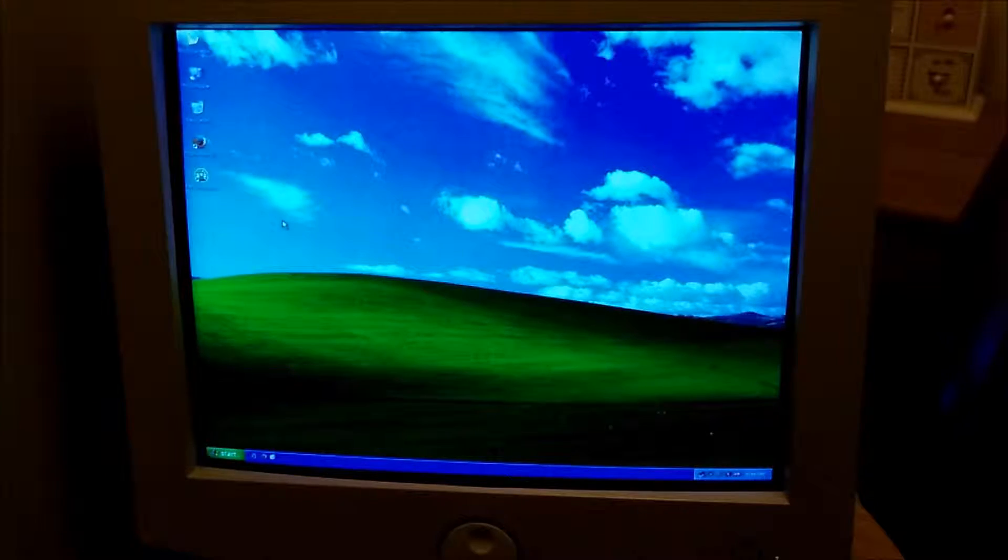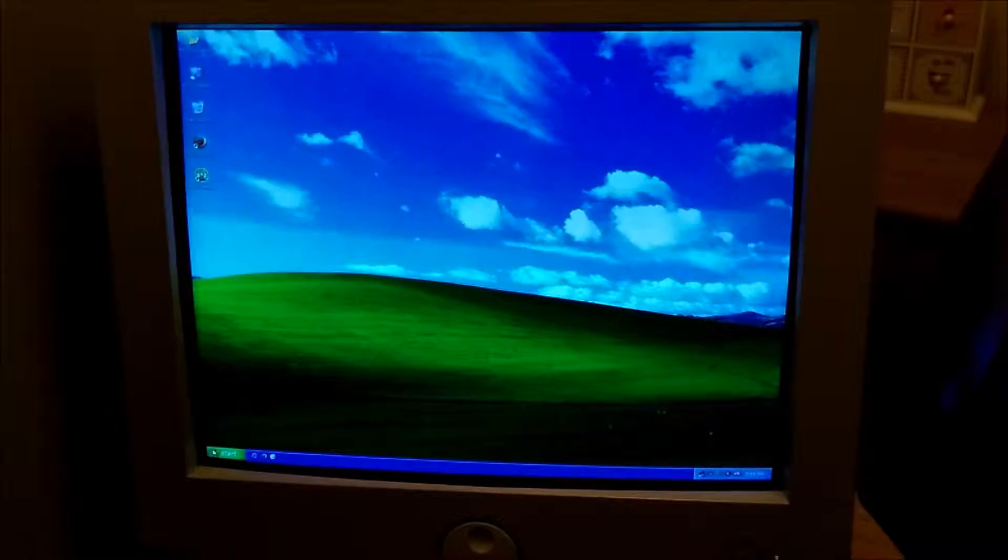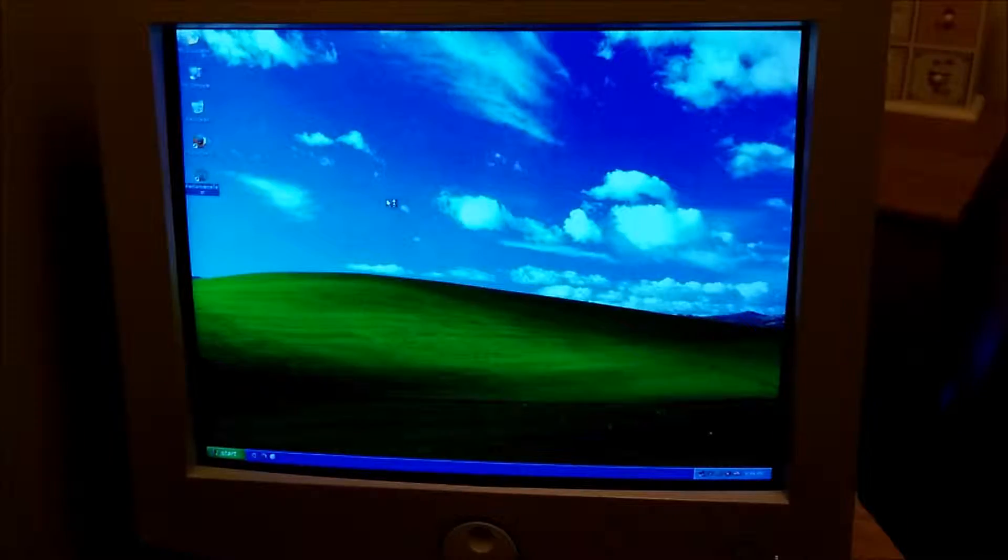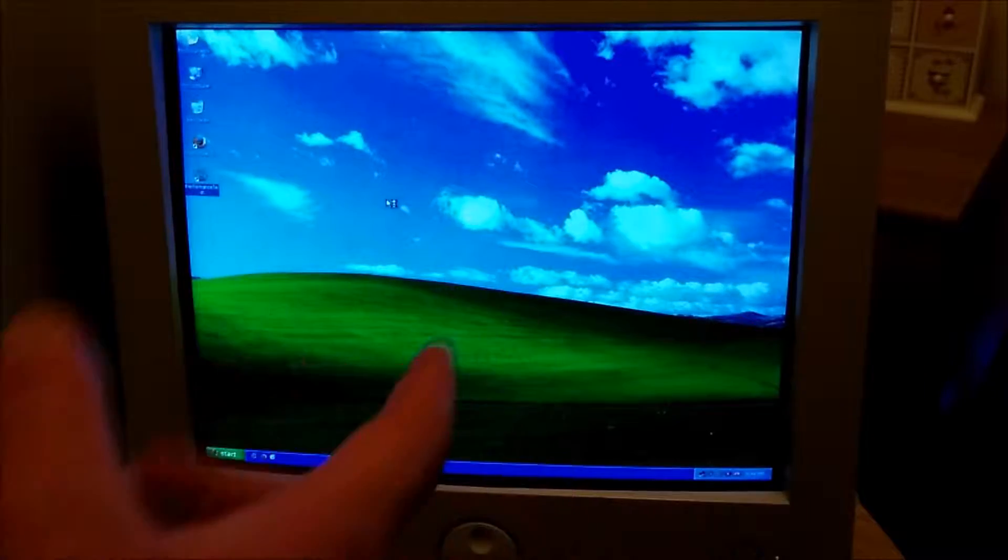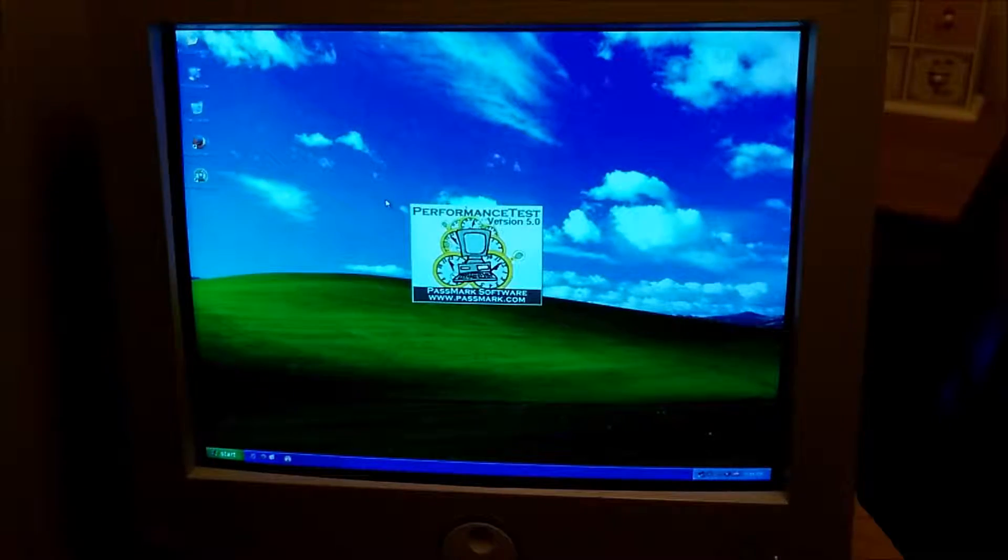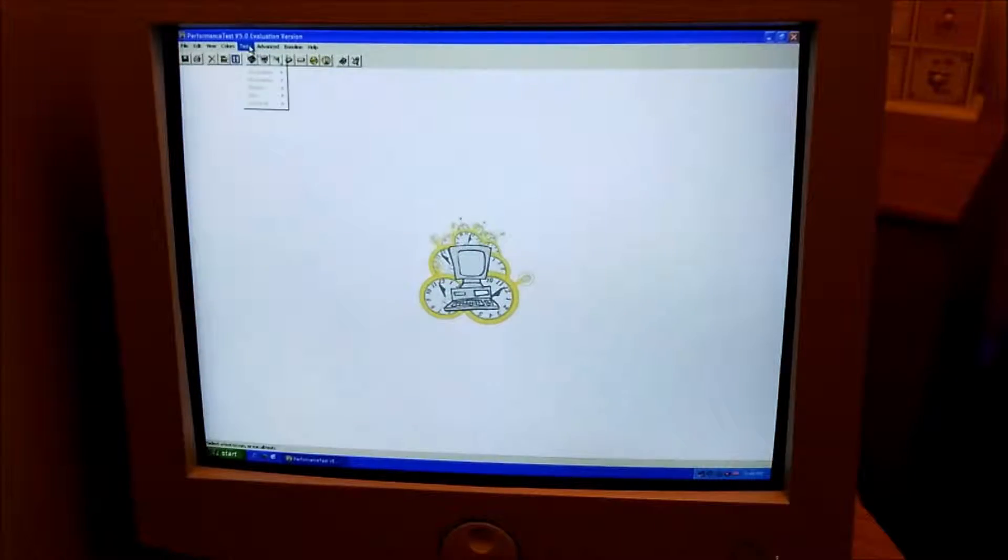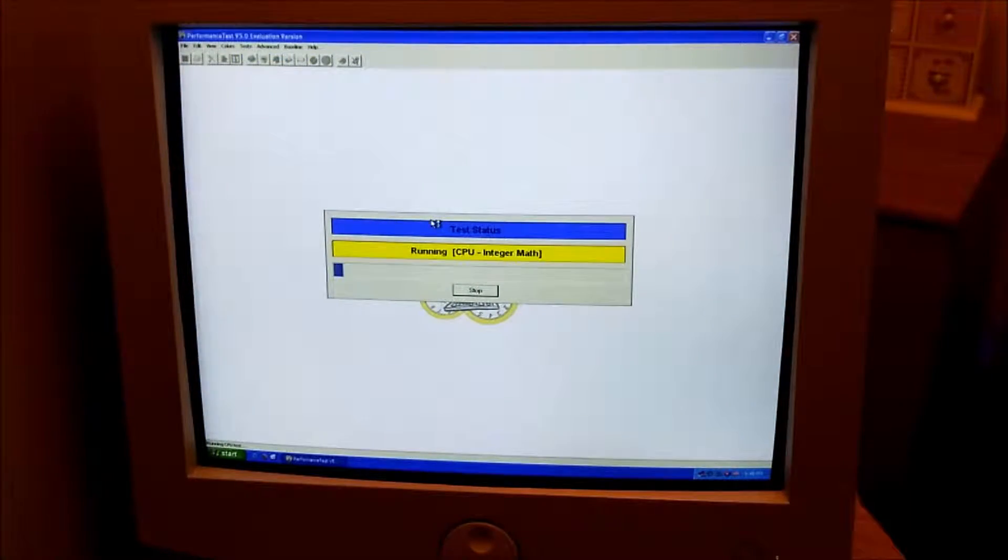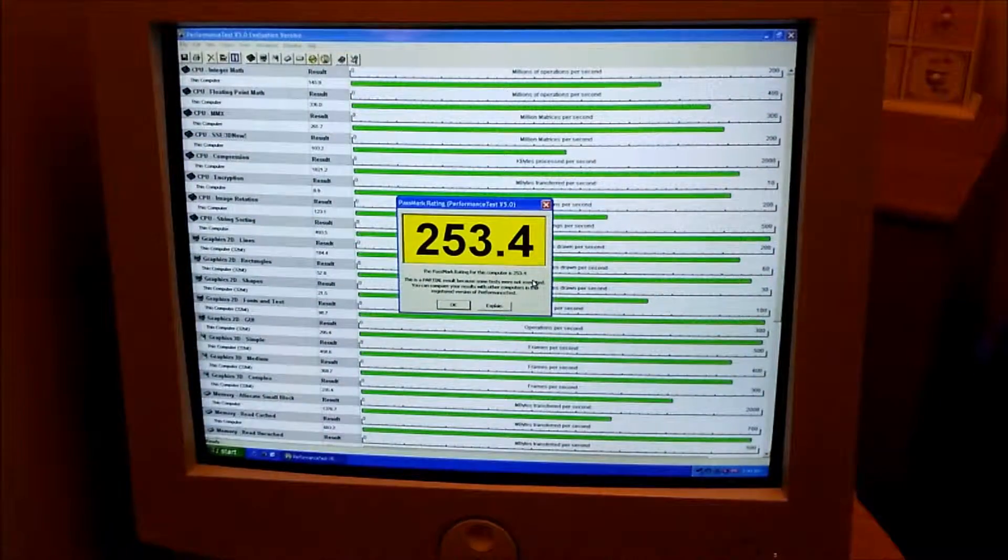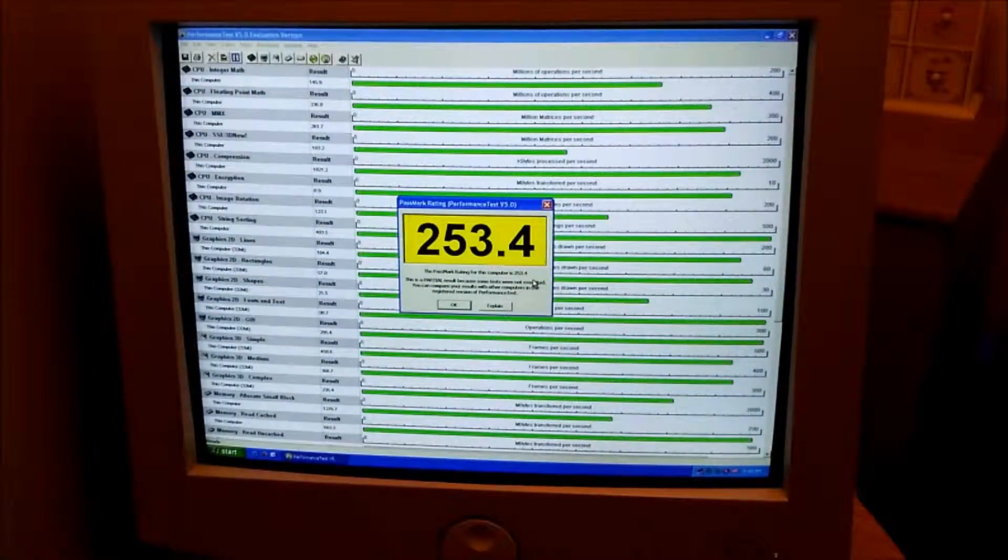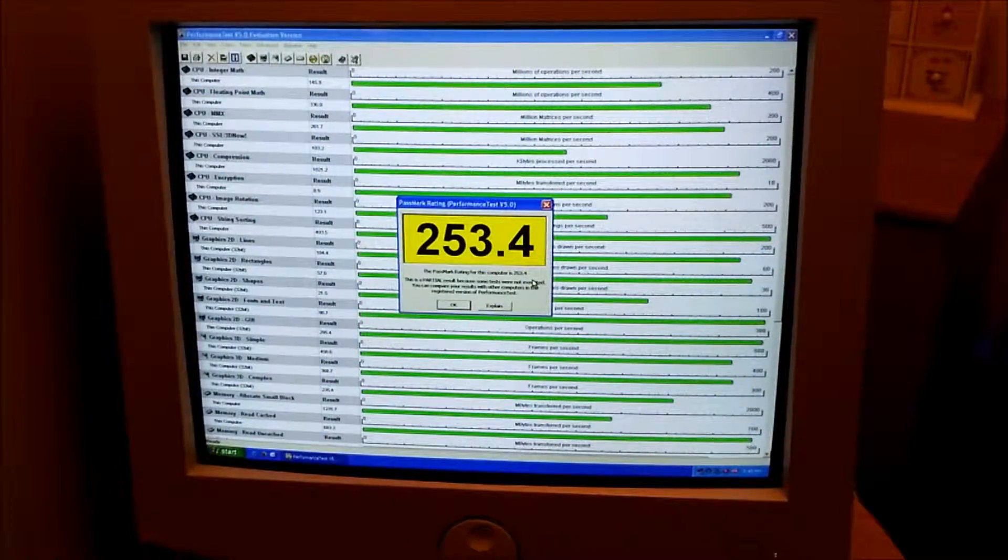That's pretty small icons to be fair. Suppose first things first let's run a performance test. Let's run all the tests. There we go 253. Yeah done quite well.